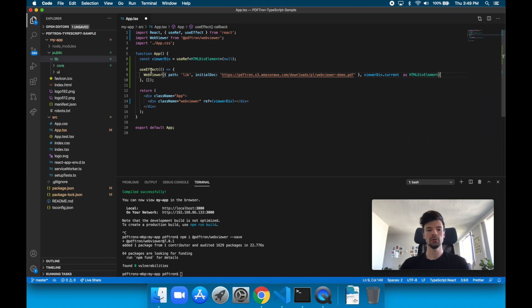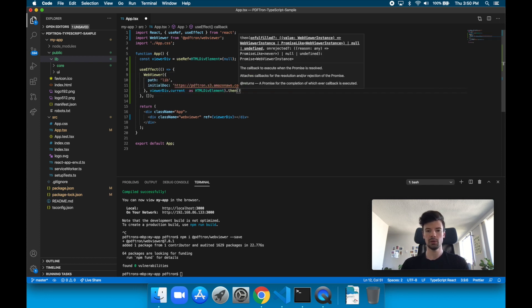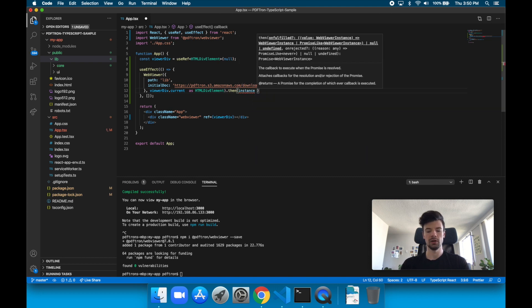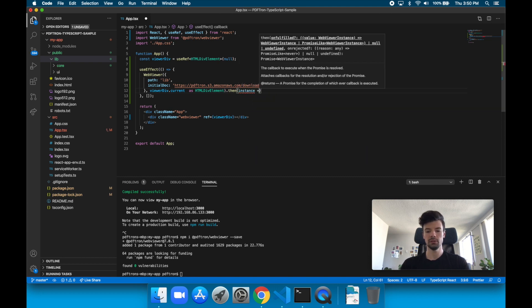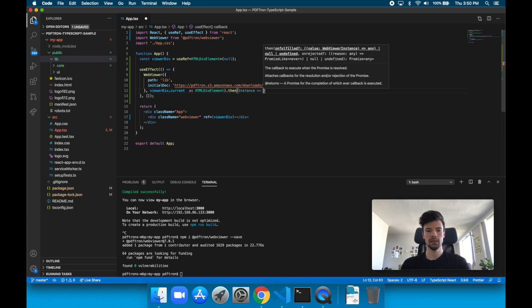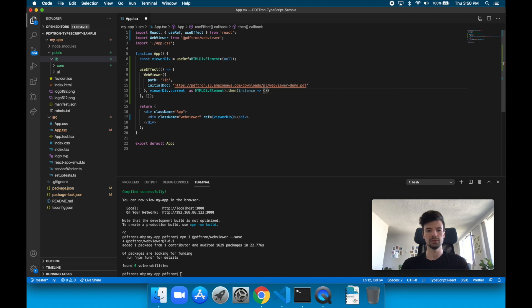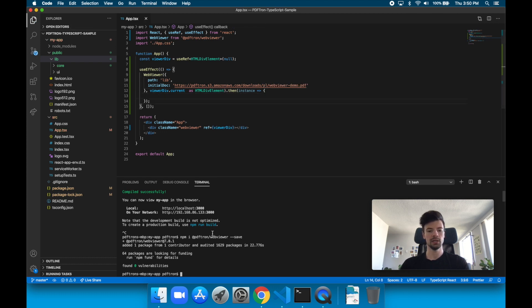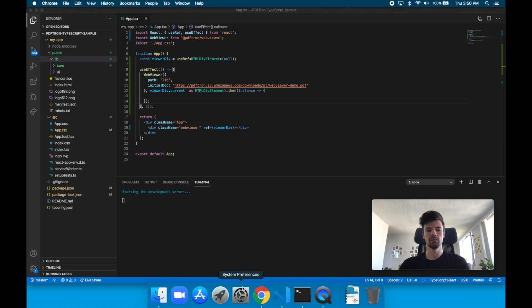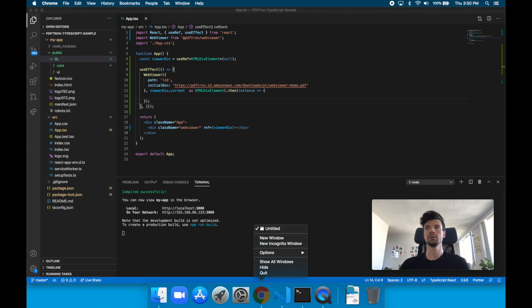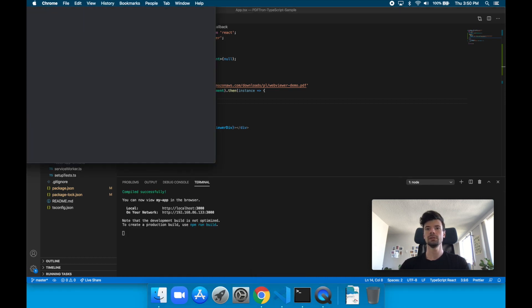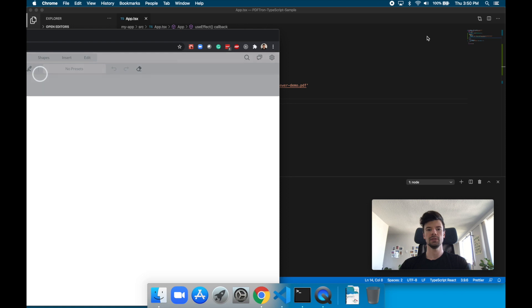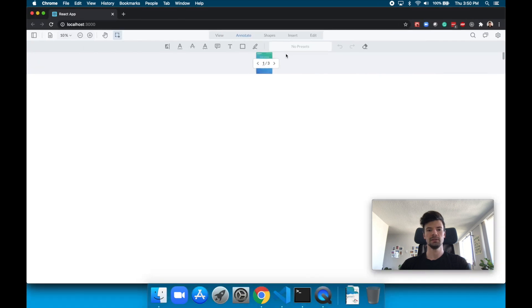Okay, so calling this function right here will actually return a promise to us. When the promise gets resolved, we're actually going to get an instance object of the WebViewer back that we can use later on inside of our function. Go ahead and run the app. So again, it loaded on localhost 3000.